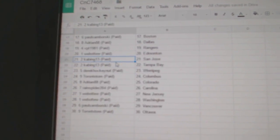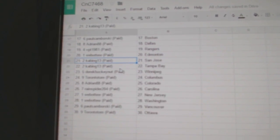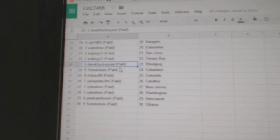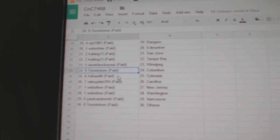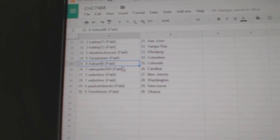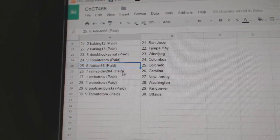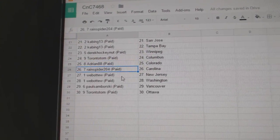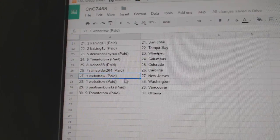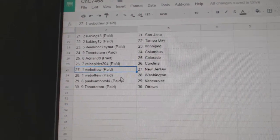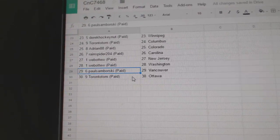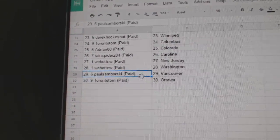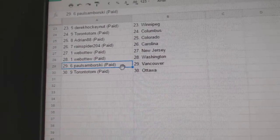VPT, Rangers. Web02, Ed Money. Kabing's got San Jose, Tampa. Derek, Winnipeg. Toronto Tom, Columbus. Adrian, Colorado. Rain Spider, Carolina. Web02, New Jersey, Washington. Samborski, Vancouver. Toronto Tom's got Ottawa.